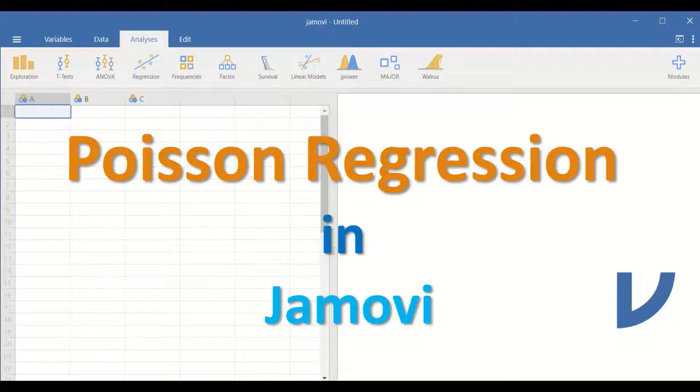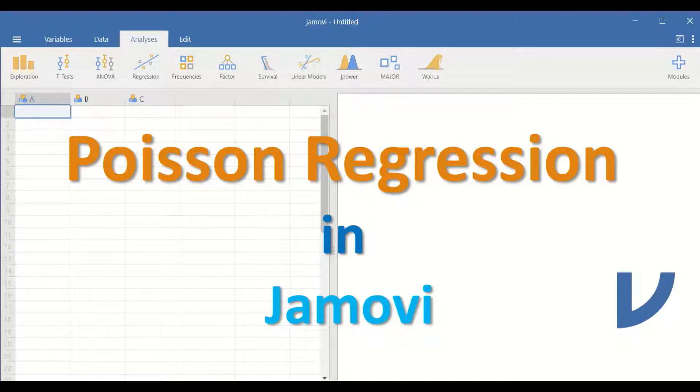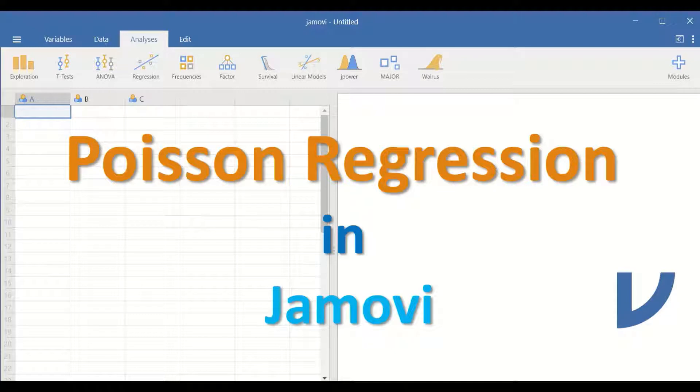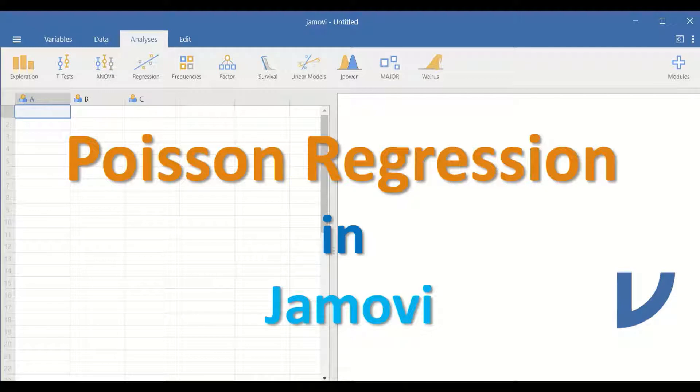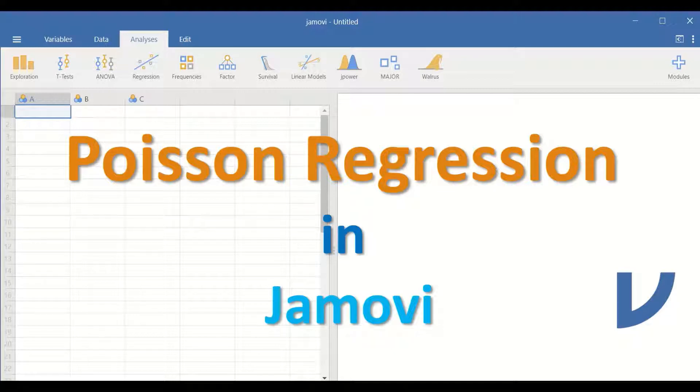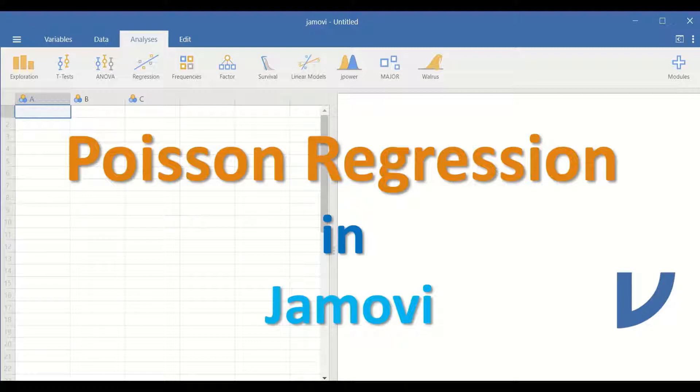The number of events happening such as the number of patients attending a GP per year or the number of patients visiting a dentist per year or the number of individuals attending accident and emergency in hospitals or even the number of students scoring first class in a faculty of medicine in any university.